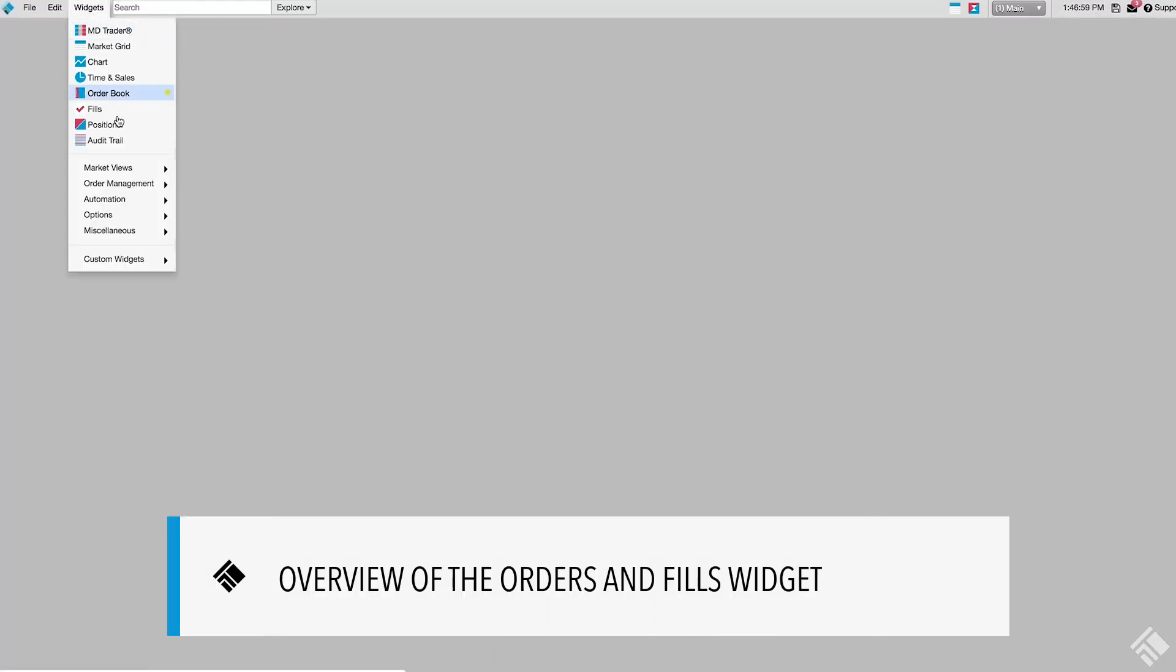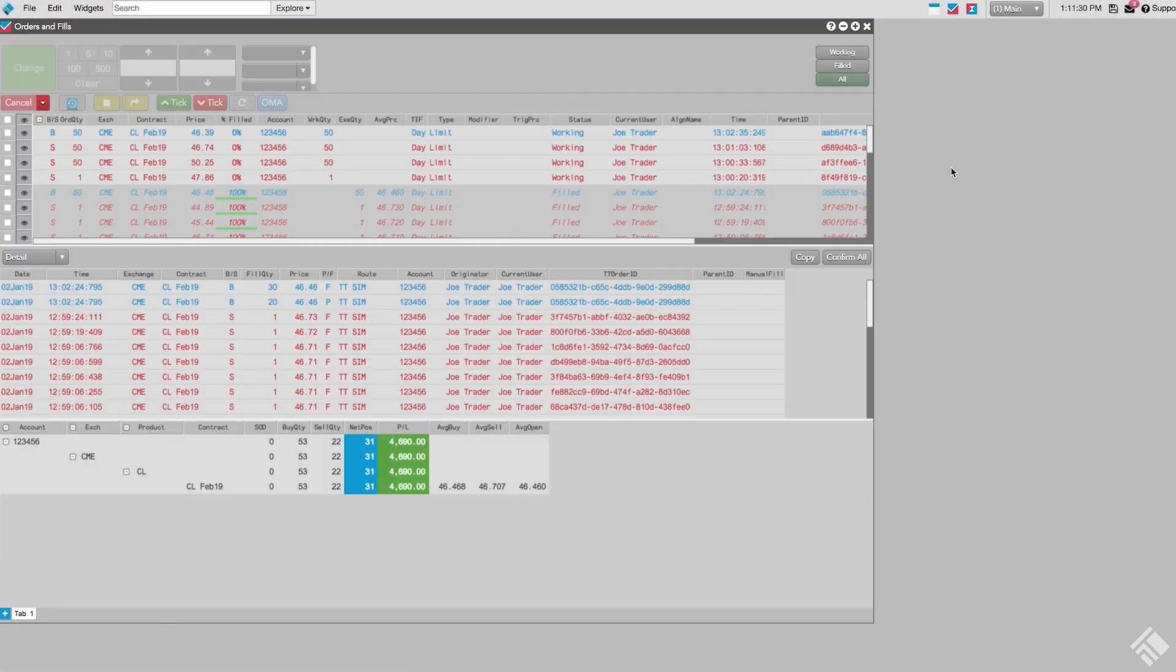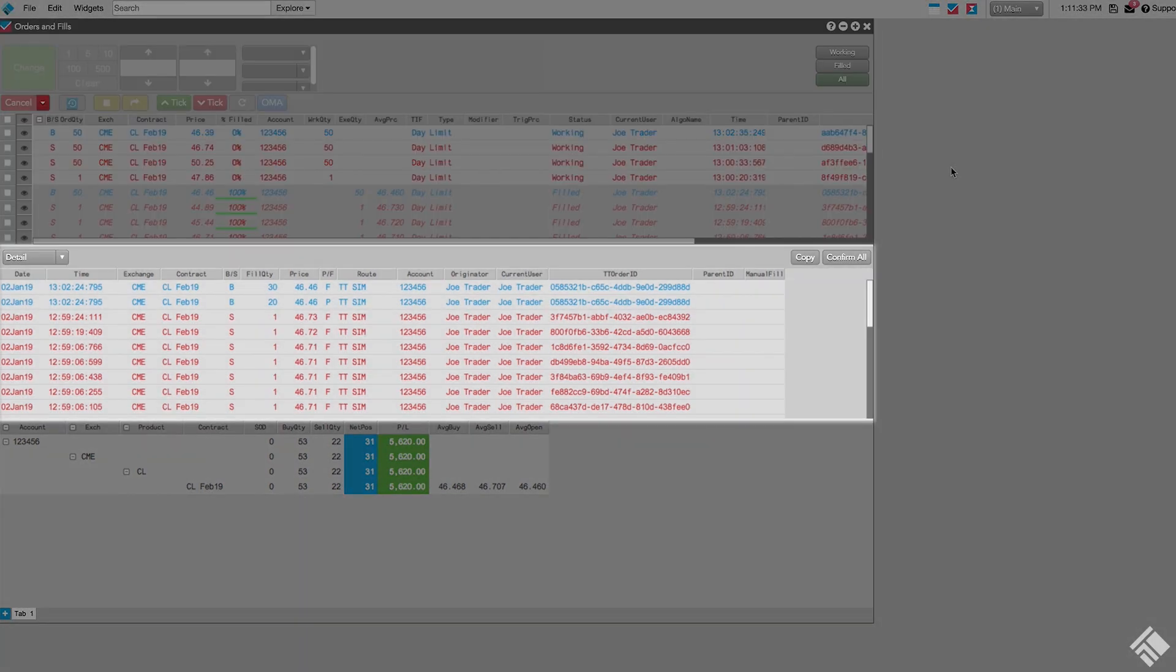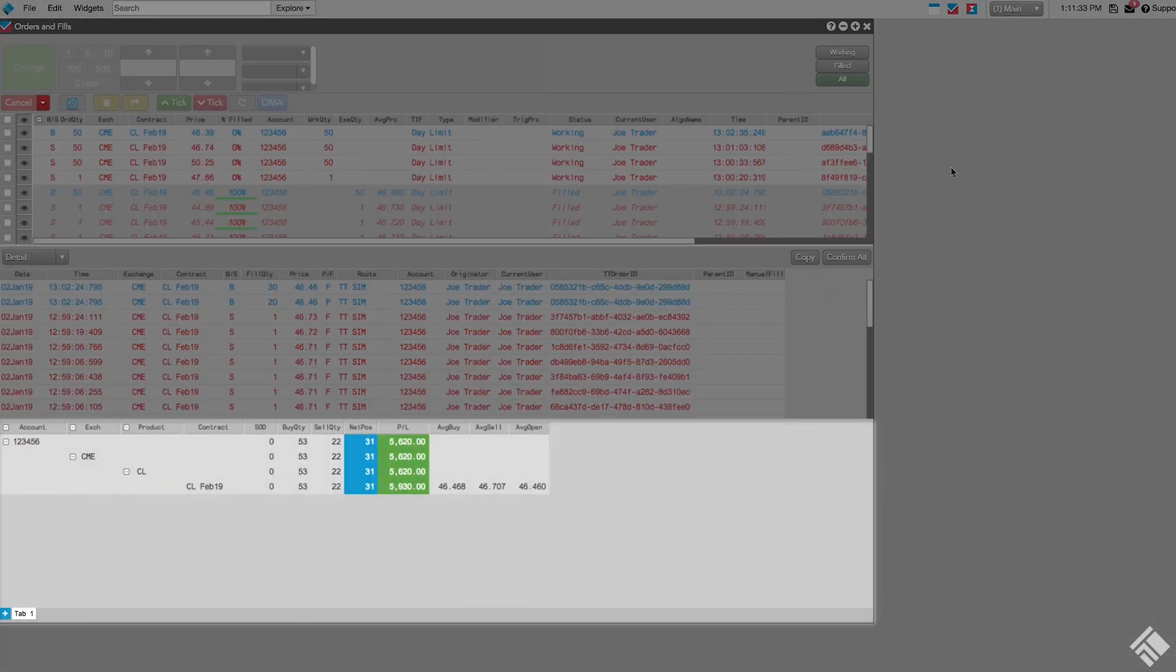When we open the Orders and Fills widget from the Widgets menu, we see that the widget is made up of three distinct panes: the Order pane, the Fills pane, and the Positions pane.